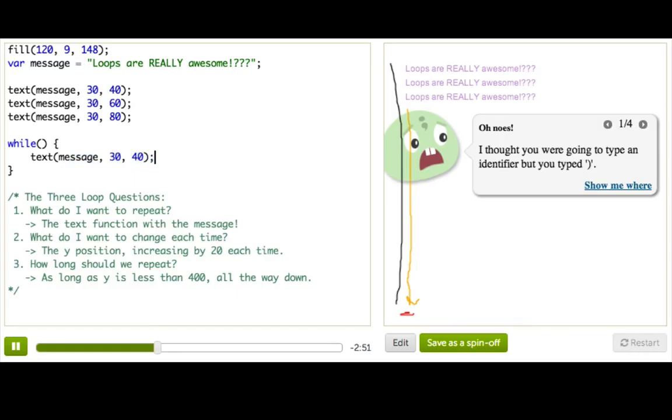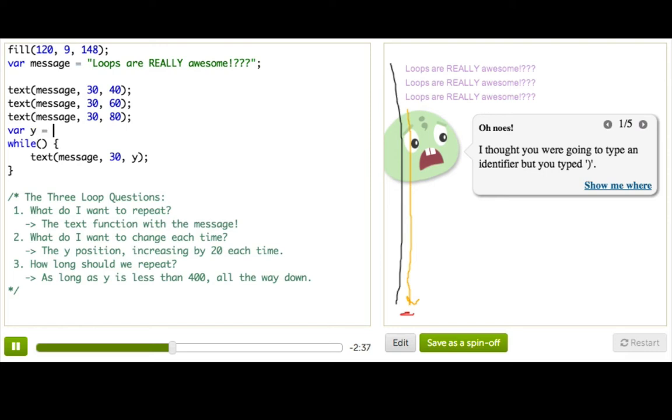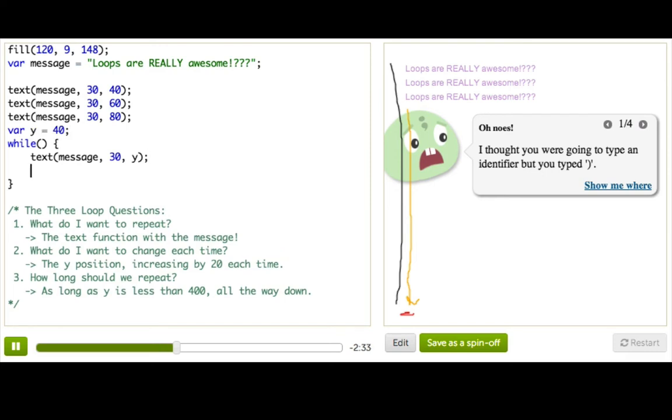That brings us to question two, which is, what do I want to change each time? So we want to change this Y position, right? We want it to become 60, and then we want it to become 80. So we'll make that into a variable instead called Y, because it's the Y position. And we'll go ahead and declare variable up here. I'll start it at 40. And now, finally, we just need to be changing Y. We can do that down here. We can say Y gets Y plus 20. It'll be getting bigger every time.